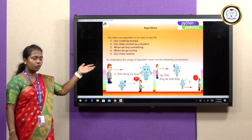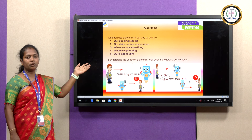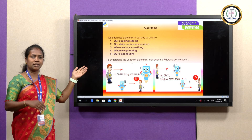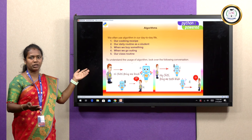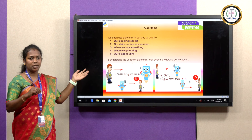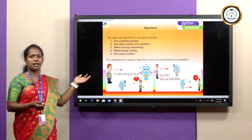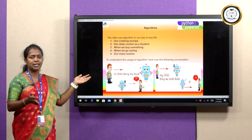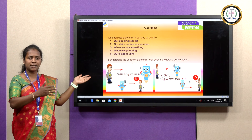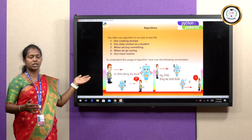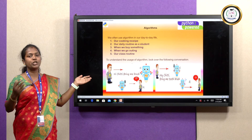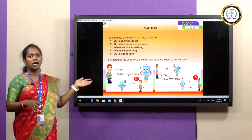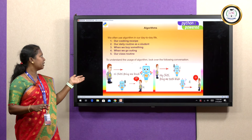In our day-to-day life, we also follow algorithms. In our cooking recipe, the cooking recipe is a step-by-step process — switch on the stove, then add some ingredients. This is the step-by-step process, and it is also applicable for writing an algorithm.